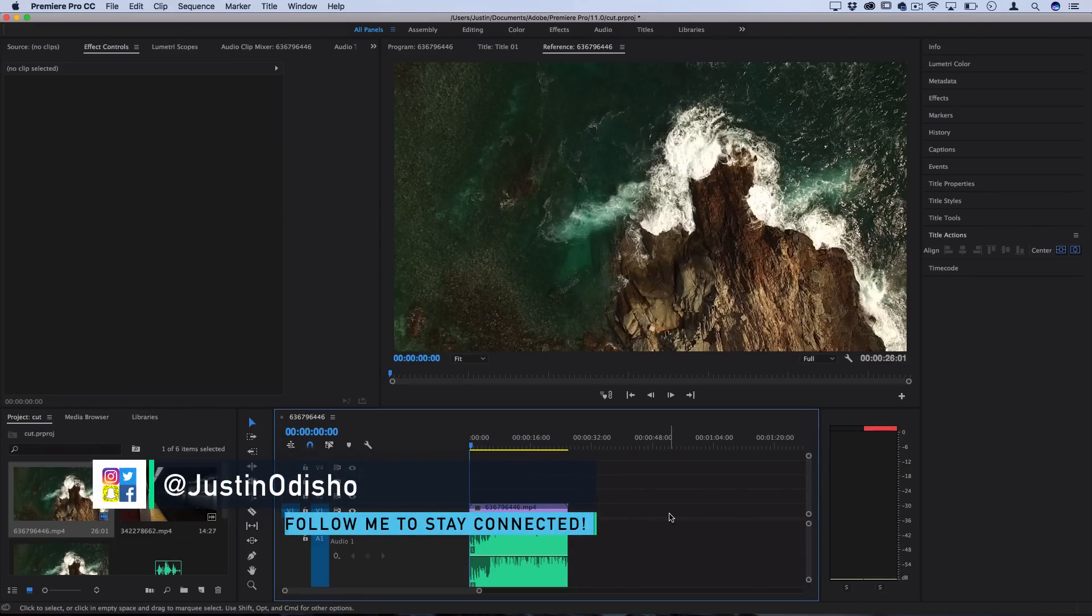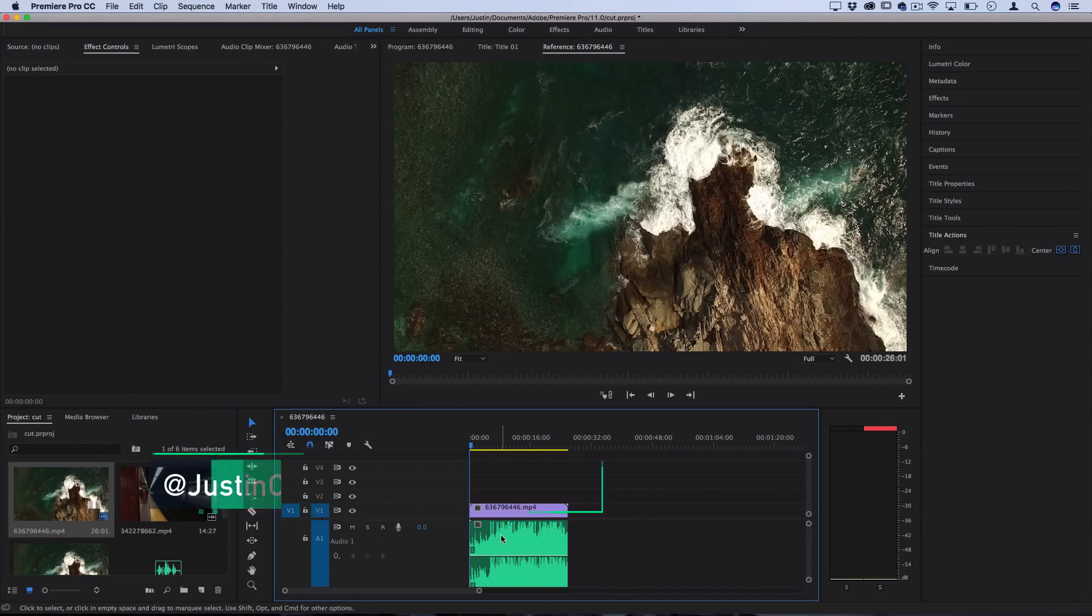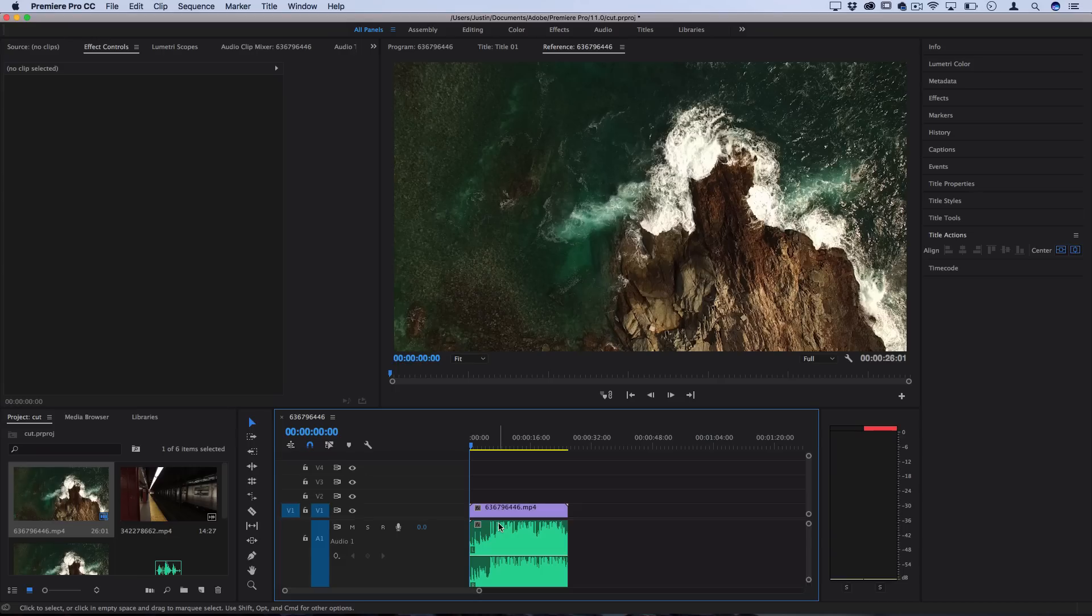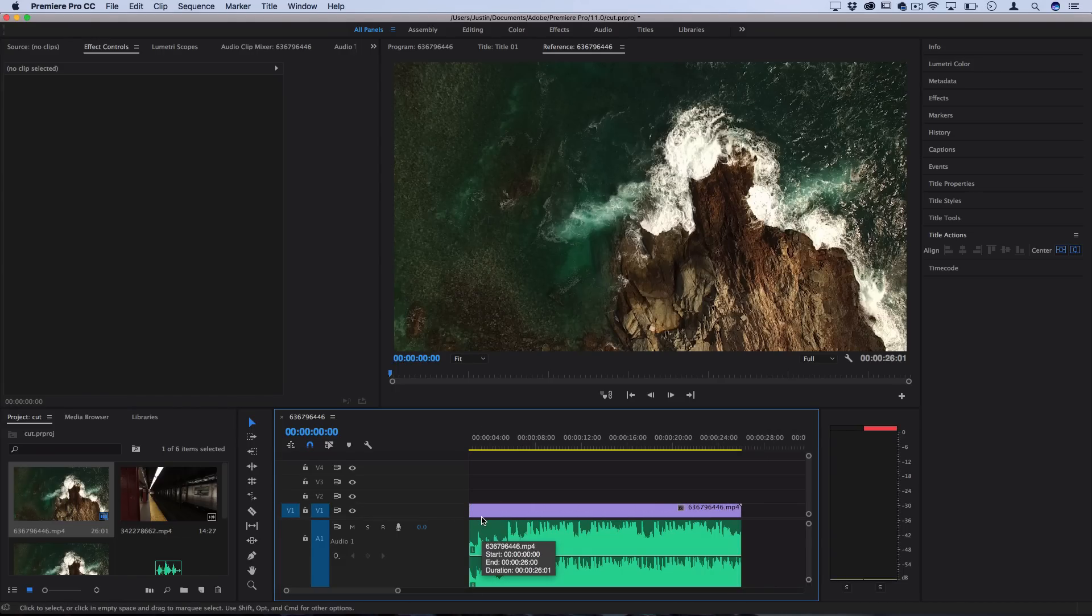Hi everyone, my name is Justin Odisho and in this Adobe Premiere Pro CC tutorial or basically for any video editor, I'm going to show you how to create sync cut edits. It's one of the most basic popular types of editing.